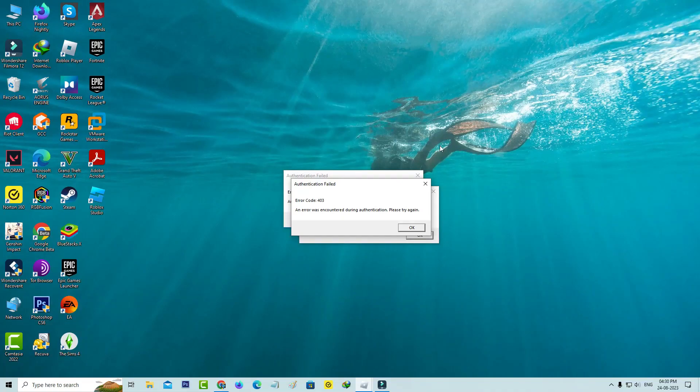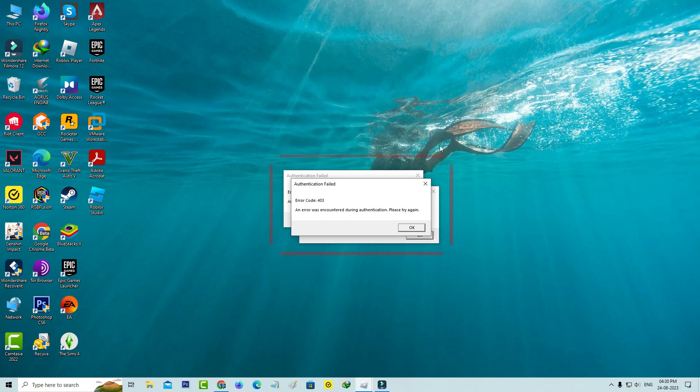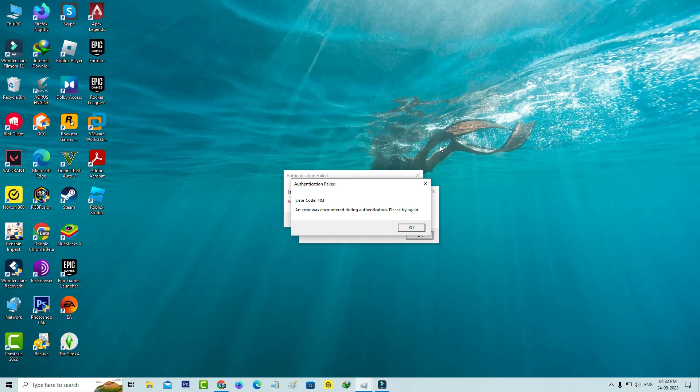Hello friends and welcome back to my YouTube channel Techons. Today I got the following error notification while trying to join a Roblox game server. It shows authentication failed error code 403, an error was encountered during authentication please try again. So how to fix this issue? First of all, force close the Roblox player from your task manager.